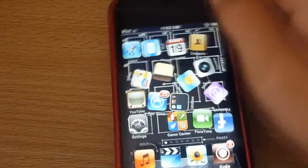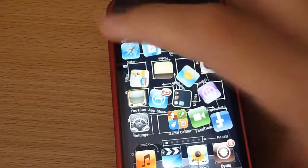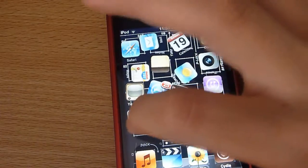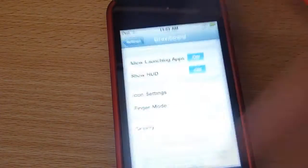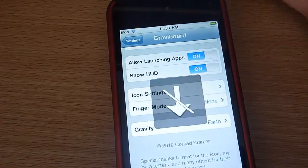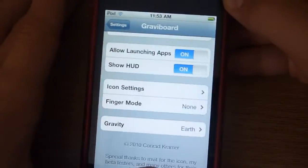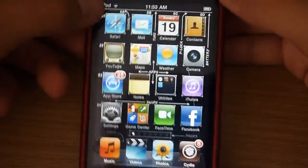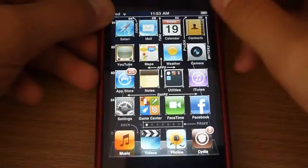Good thing is you can still click on an icon and it'll just go into it. So this is just a really cool tweak you can get off Cydia.